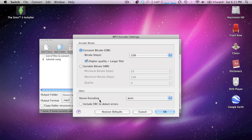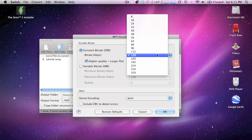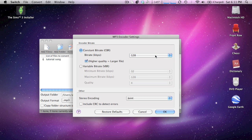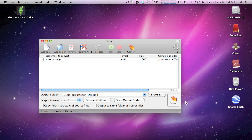And under encoder options, you can change the bitrate all the way up to 320, but I'm going to leave it on 128 here. And press OK.